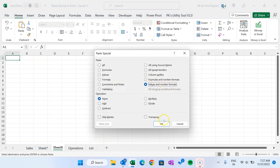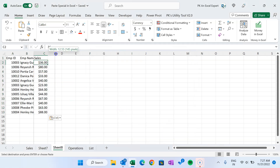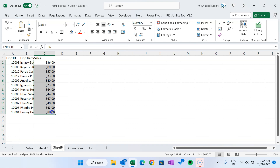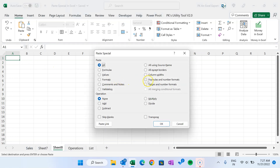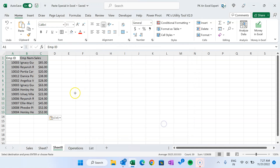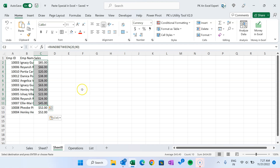To fix this, use Alt+E+S and select 'Values and Number Formats' — this pastes as values and also preserves the Currency number format. If you want to paste the formula along with the number format, use 'Formulas and Number Formats' — the RANDBETWEEN formula is preserved as well as the Currency format. This works for dates, percentages, or any other number format.